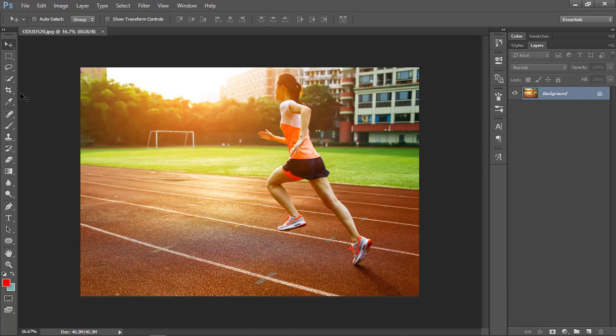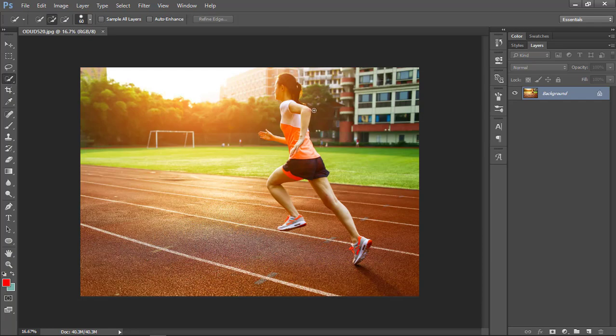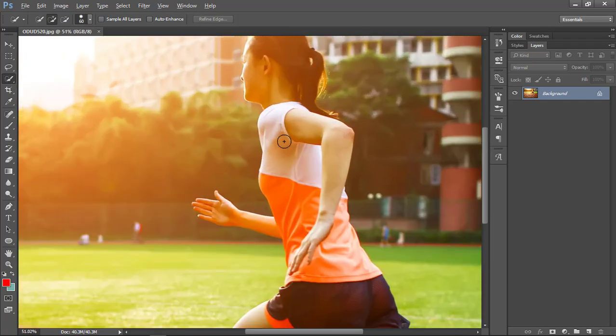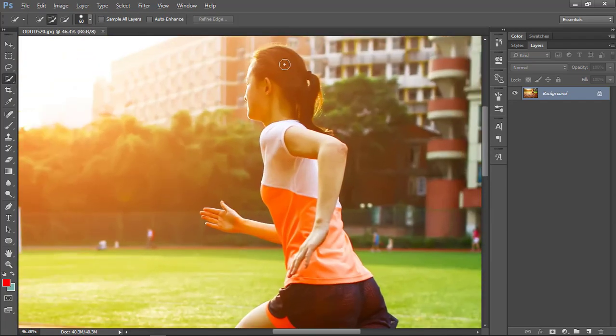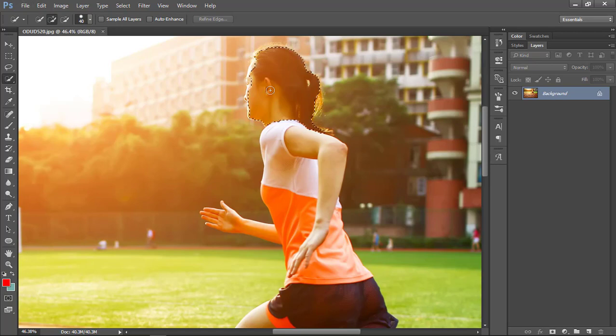Let's go to quick selection tool. You can use any tool to basically select the person or the object in the image. You don't need to be perfect with the selection. You can use either pen tool or any other tool.